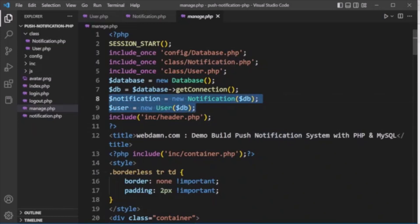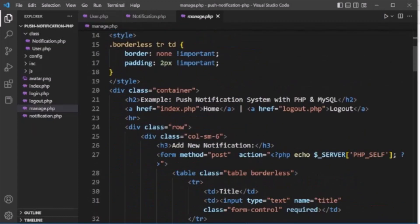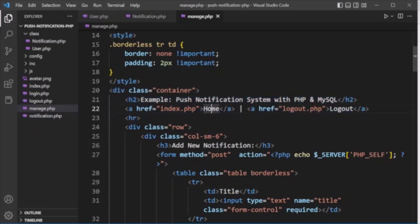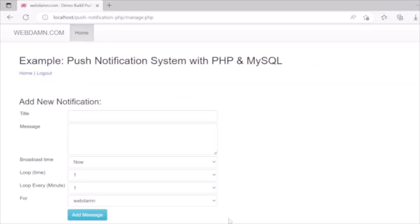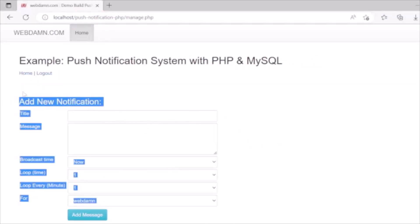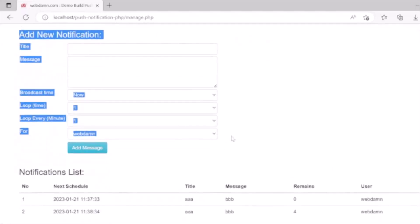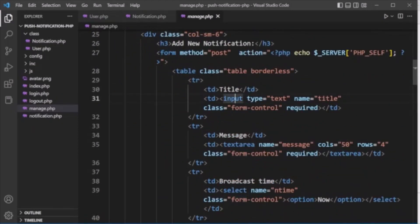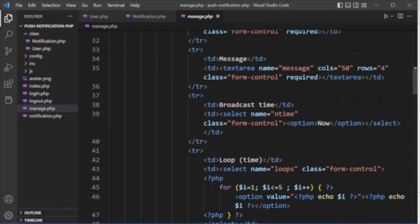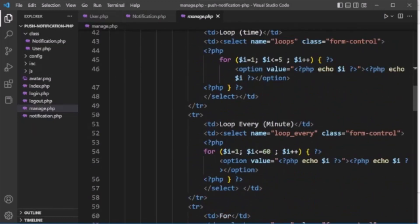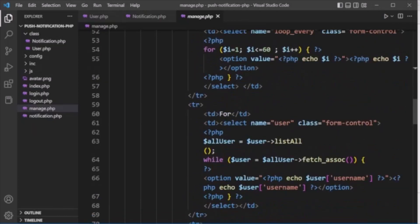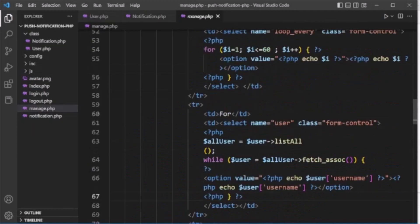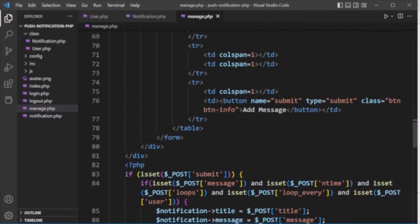In manage.php we include database.php, notification.php, and user.php classes, create the objects, and call their methods. The page displays a home button, logout button, and a form to create notifications. The form includes: title (text input), message (textarea), broadcast time, loop time, every-time interval, and a dropdown to select which user the notification is assigned to.